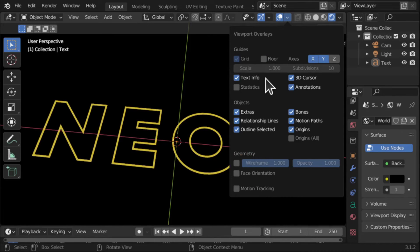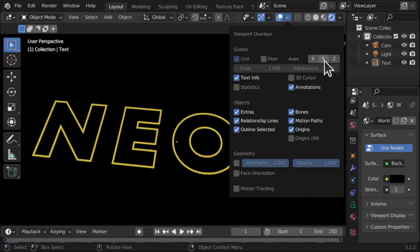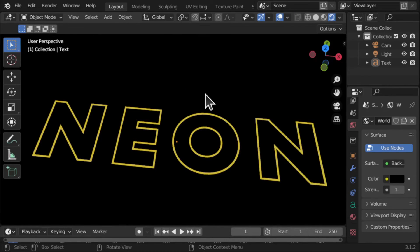Let's turn off the floor. Let's turn off the 3D cursor and the X and the Y axis. Let's just get rid of those. So we can see that a bit better now.